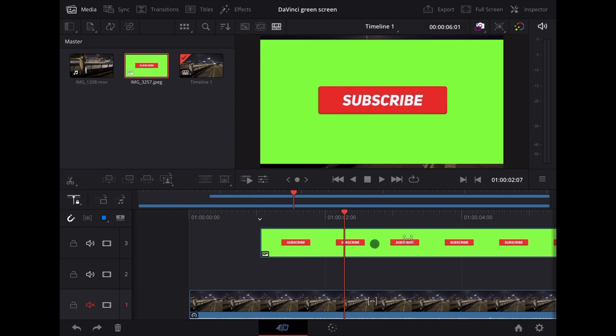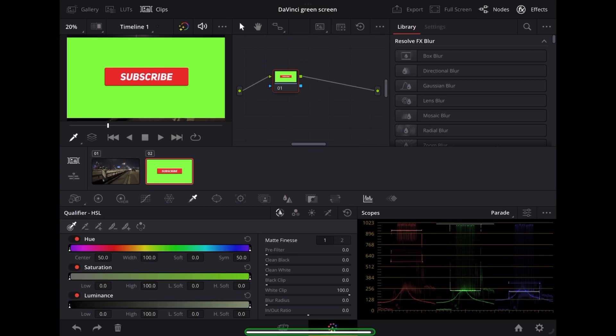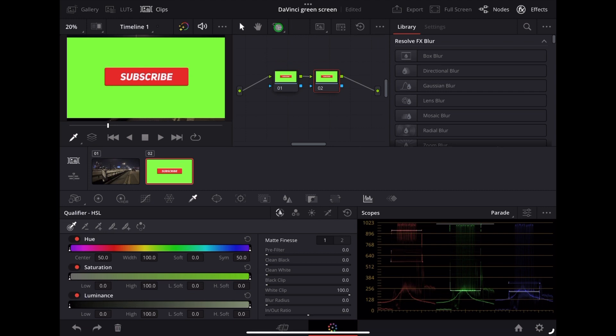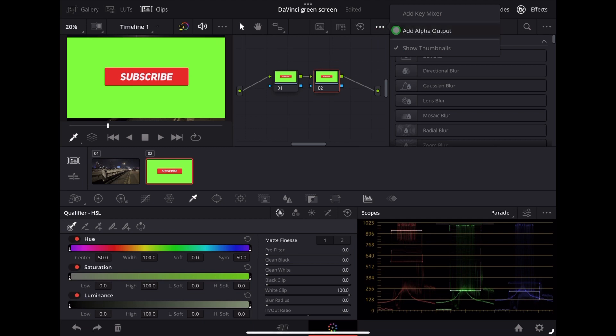So to key out that green we're going to highlight the clip, we're going to tap on the colour page, then we're going to go up to this symbol here to create a new node. I'm going to go over to the three dots there, we're going to tap that and we're going to choose Add Alpha Output.